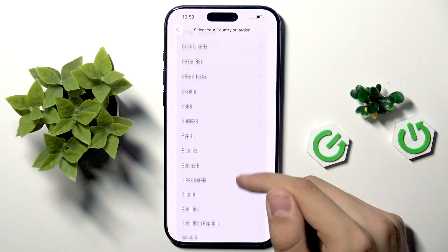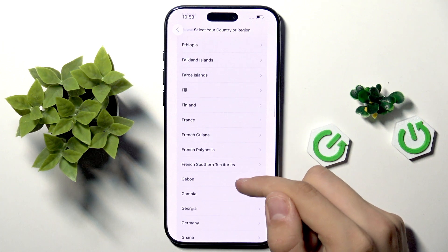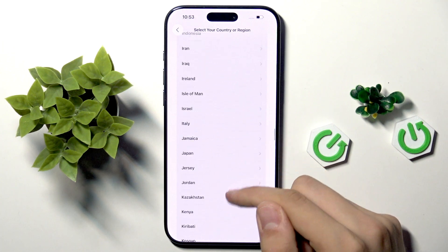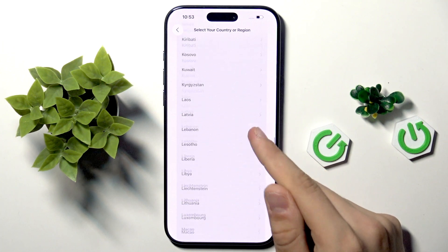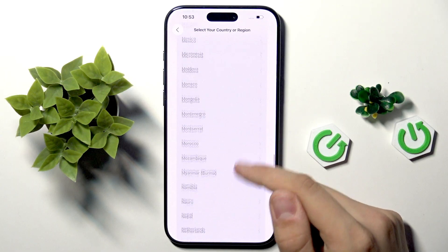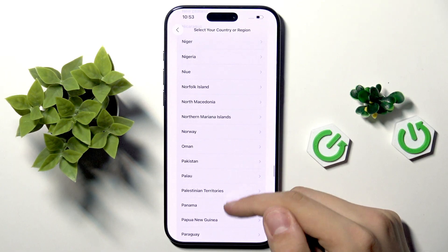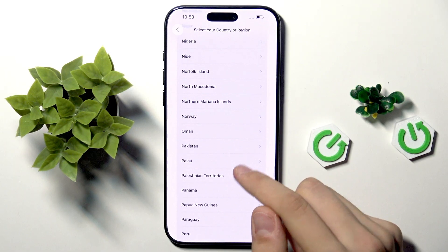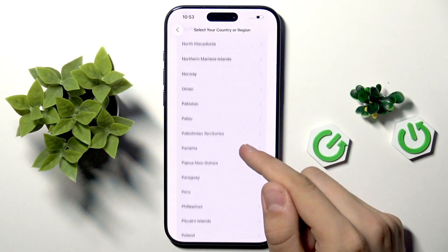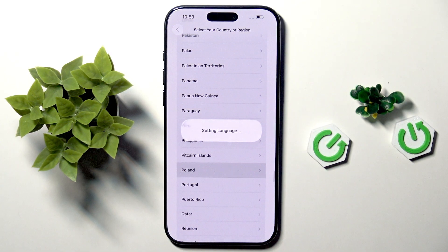Here we have to select our country or region, which is Poland for me. As you can see, they have a list of countries that you can select from, and Poland is over here.